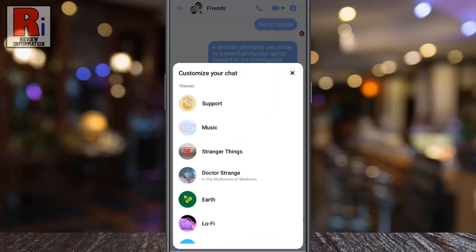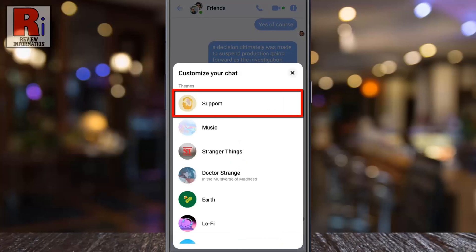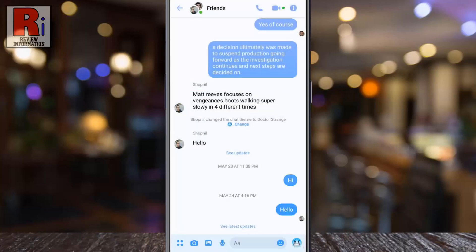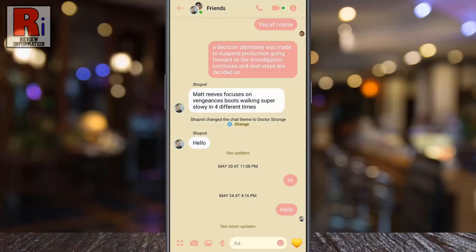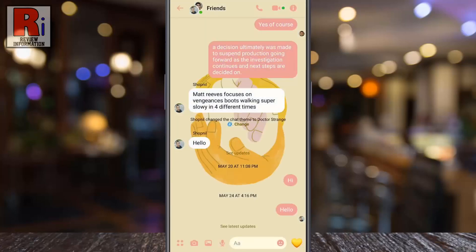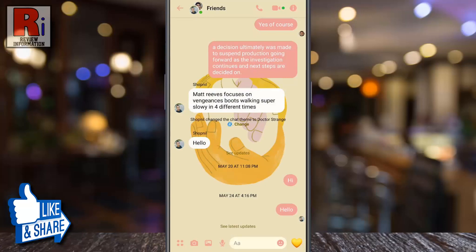At the top you will see the new theme, Support. If you do not see this theme, you need to update your Messenger app. Now tap on it, and the new theme is now applied on this specific chat.